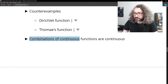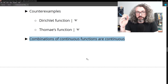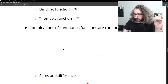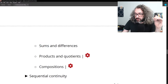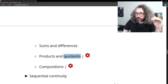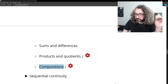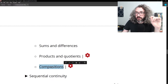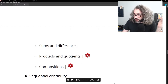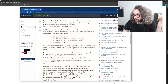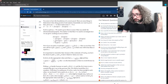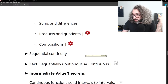There are many ways to combine two continuous functions to get another continuous function: you can add, subtract, or multiply them; divide one by the other as long as you're not dividing by zero; and compose one with another. If f and g are continuous, then f composed with g is continuous wherever it is defined.